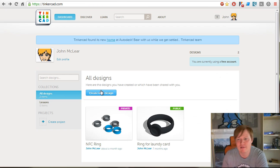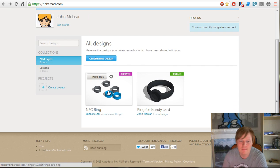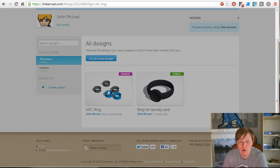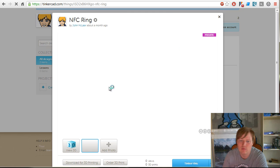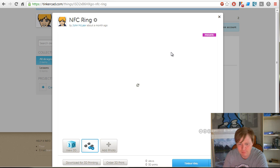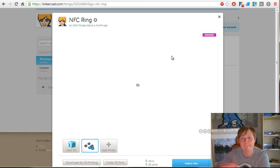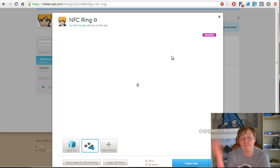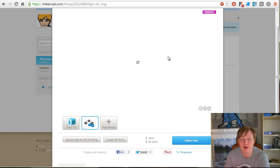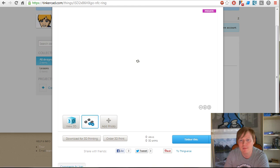What we're doing is providing the STL files, but we're also providing the Tinkercad reference objects so that you can essentially fork, modify, and contribute back. We're going to try and build a community around people designing their own NFC rings.